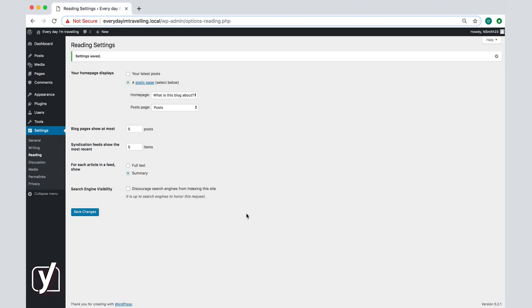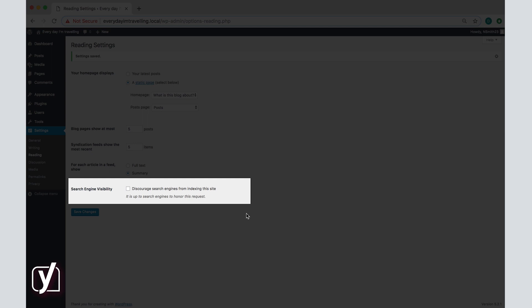Finally the last setting in the screen is related to the search engine visibility. This setting prevents search engines like Google for example from indexing your site. If your purpose for setting up a website is to reach a wide audience, then you should leave this box unticked. If however for whatever reason you want your website to be private, do tick this box.